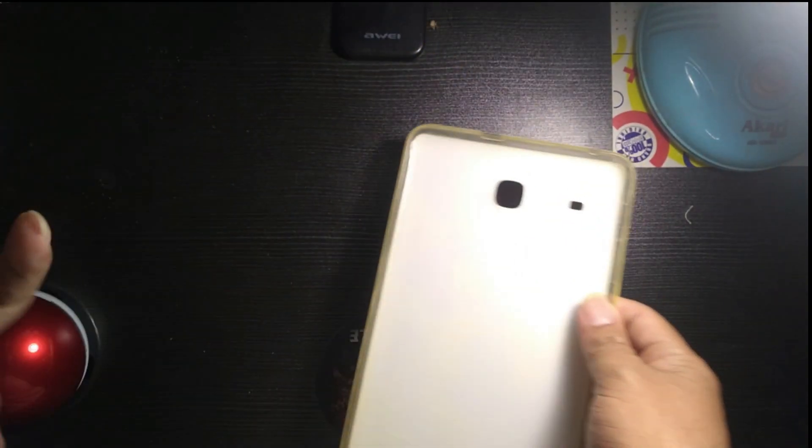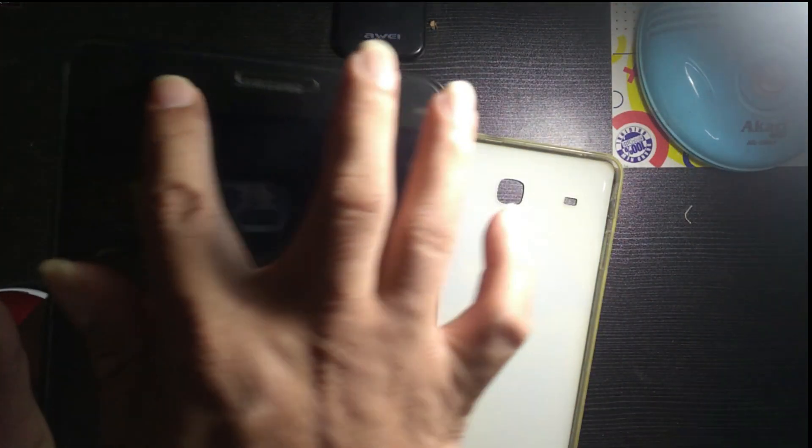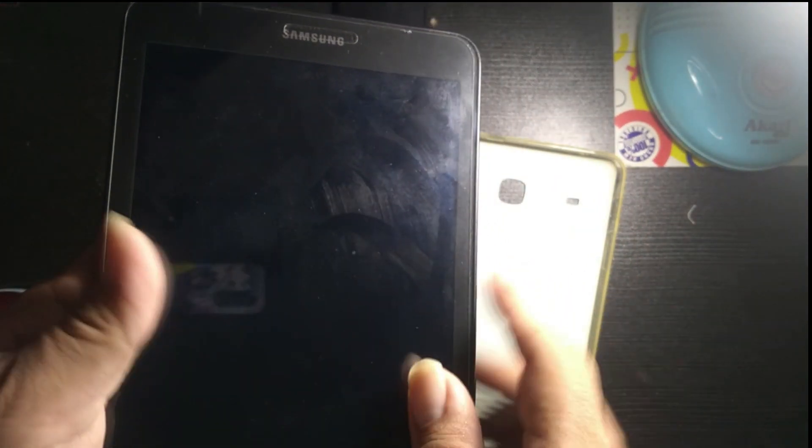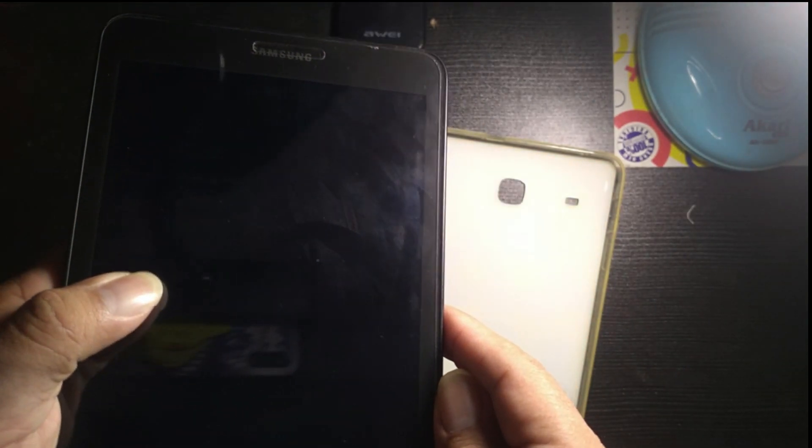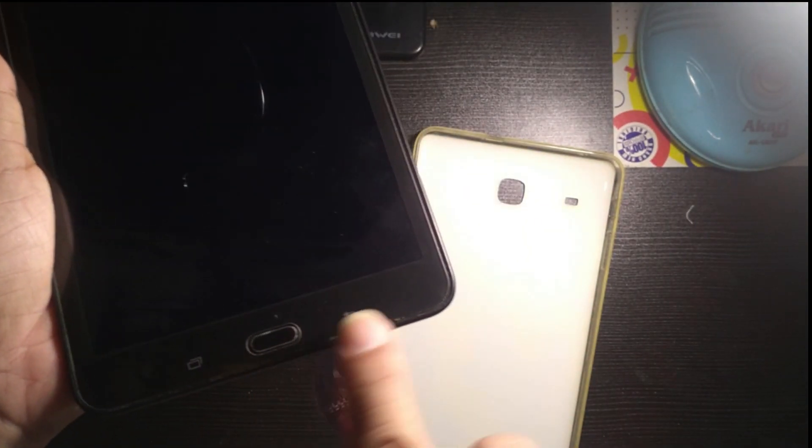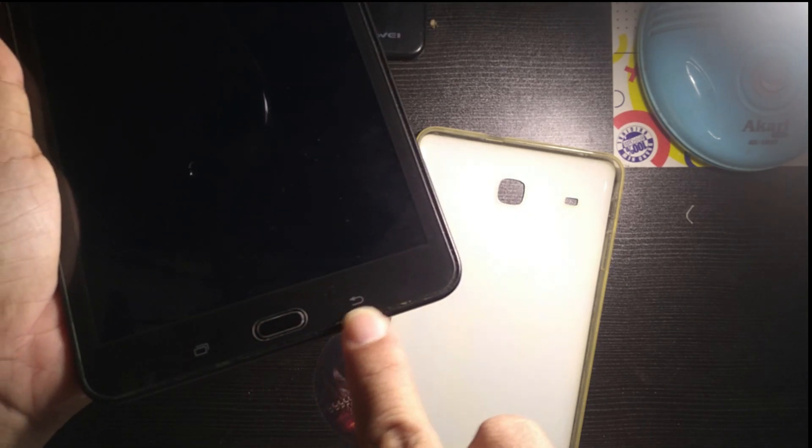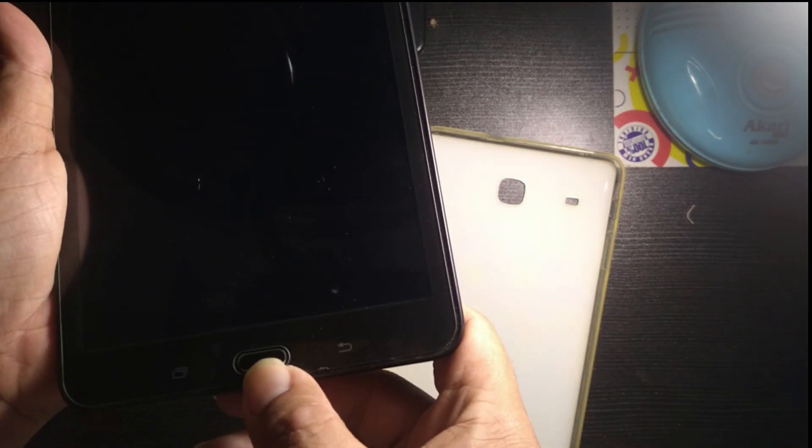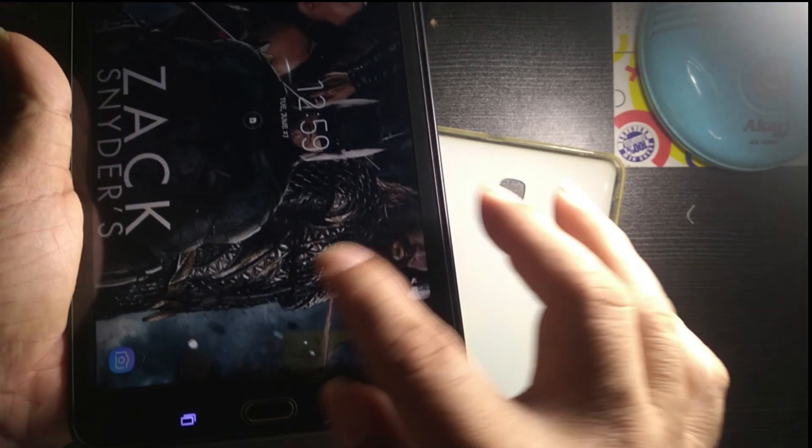It already has a screen protector on it. It is not a tempered glass, it's only a screen protector. It also has a home button over here, back button, and also the multitasking button.